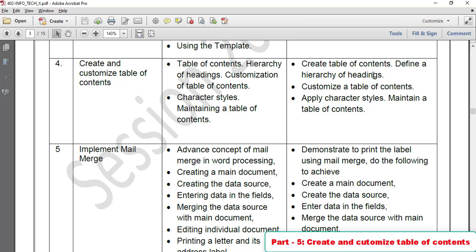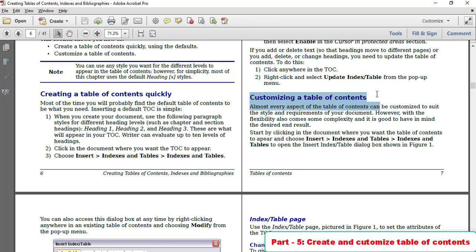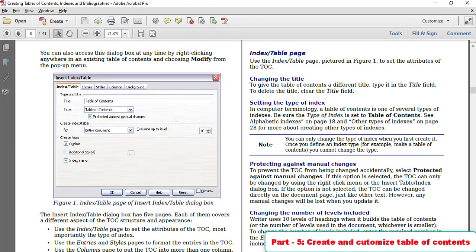Now we have customization. Almost every aspect of the Table of Contents can be customized to suit the style and requirements of your document. In the customization dialog, you can configure five things: Index and Table, Entries, Style, Columns, and Background.